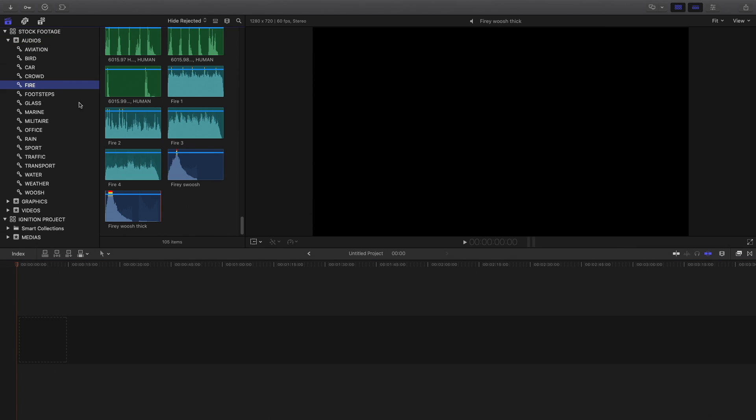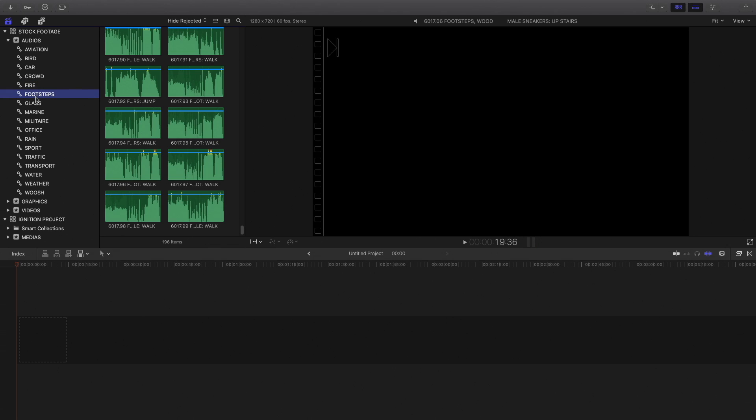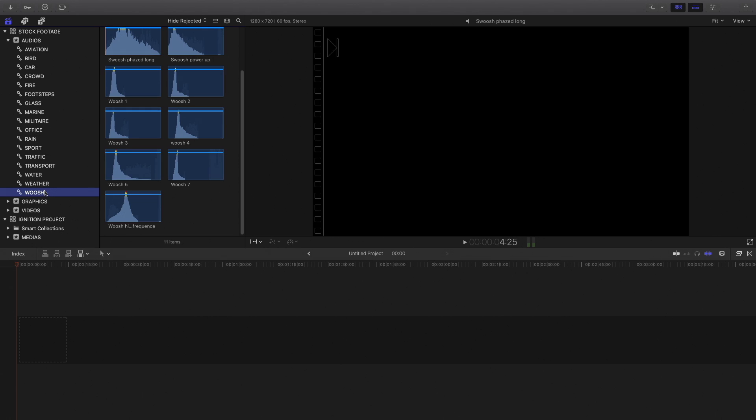In the audio folder, I've built my own sounds library with multiple audio files that I've selected, like this one, or this one. I can listen to the footstep, wind, or the whoosh effect for a transition.